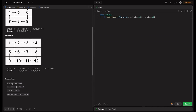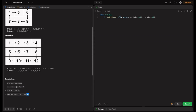The constraints are: m equals the number of rows (matrix length), and n equals the number of columns (matrix[i] length). Both m and n are in the inclusive range of 1 to 10. The matrix elements are in the inclusive range of minus 100 to 100.